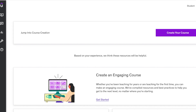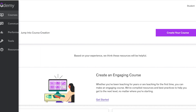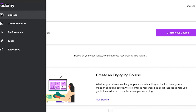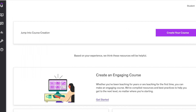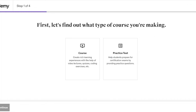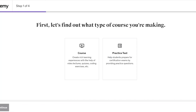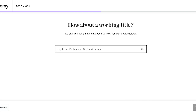Now we can proceed with course creation on Udemy. On the left you'll have tabs for Courses, Communication, Performance, and Tools. To upload your own course, click on 'Create Your Course.' Once you click that, you're going to start structuring it — first by creating a course and then adding a working title.